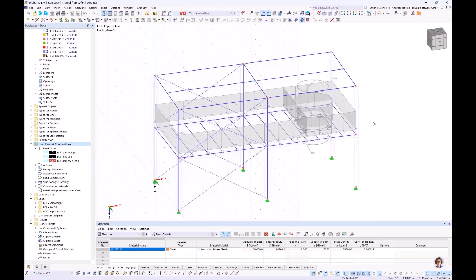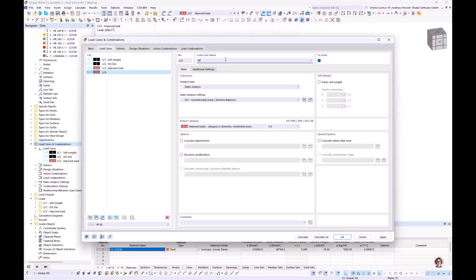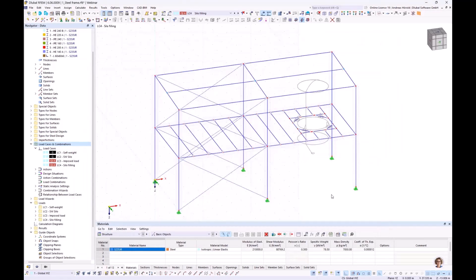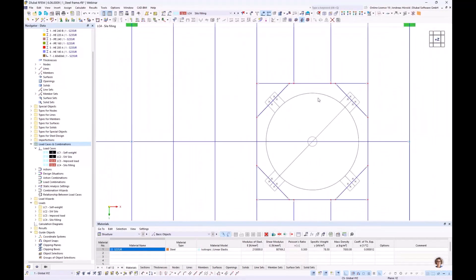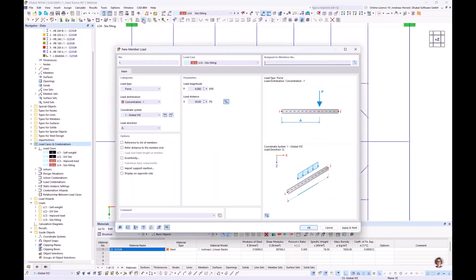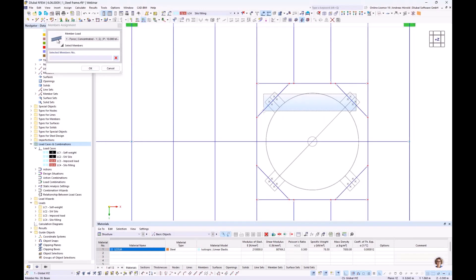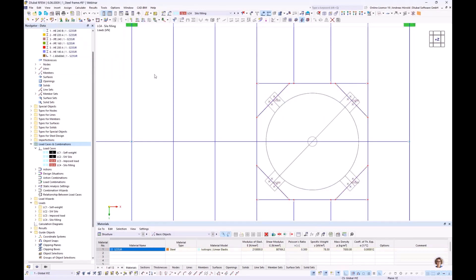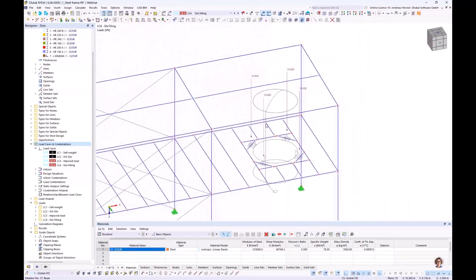Then we continue with the silo filling. I create a new load case called 'Silo Filling' — the post load is quite important. I go back to the set view, create a new member load with the program remembering previous entries, but I change the load magnitude to 10 kN and select the four diagonal members. That's the silo filling load.